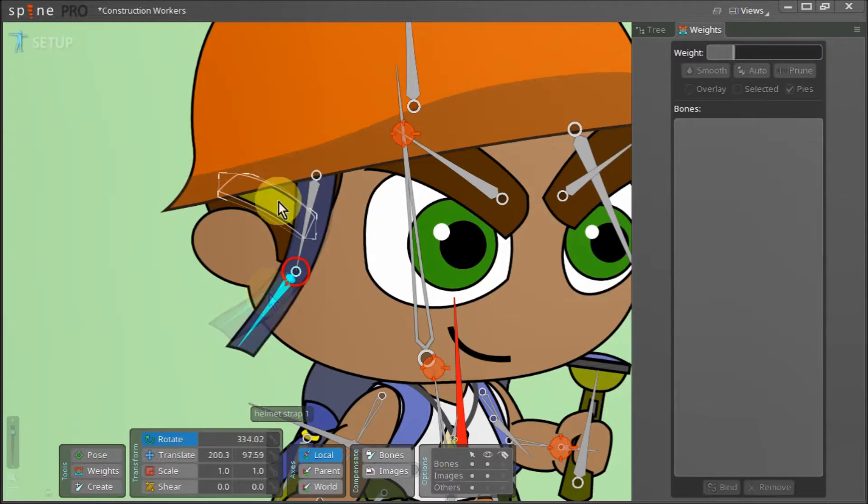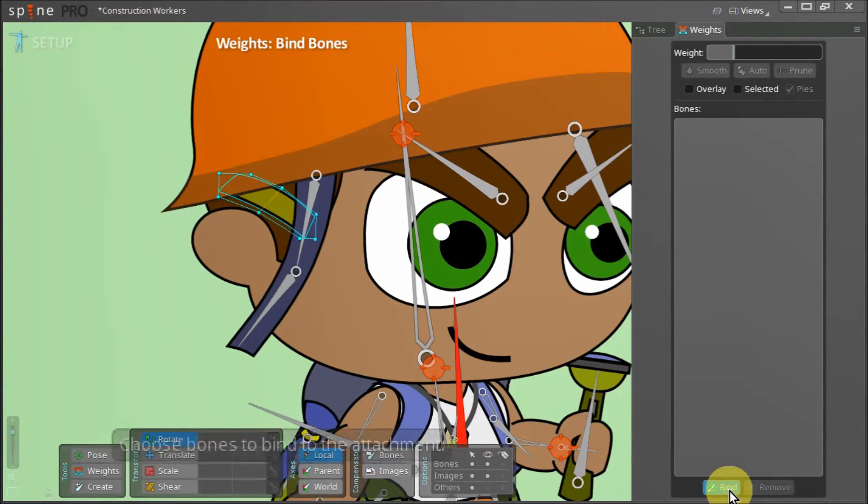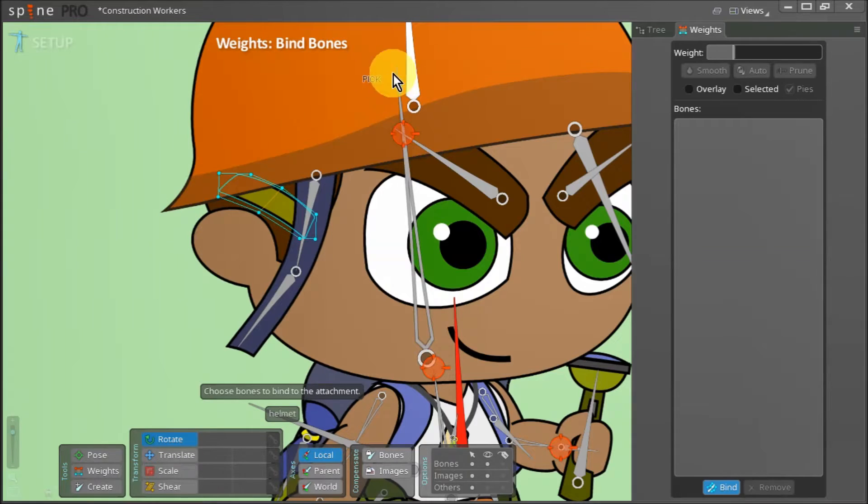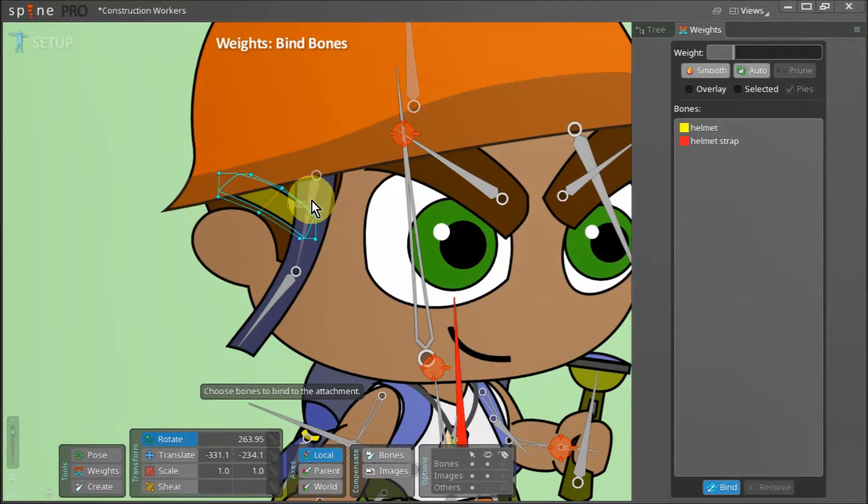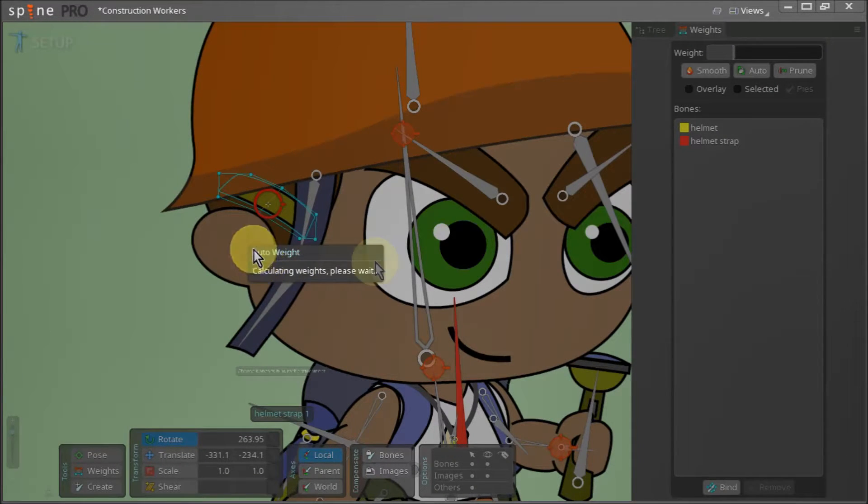Now we select the smaller strap and go back to weights. We click on bind once more and select both the helmet bone and the helmet strap bone. We commit to our selection by hitting space.